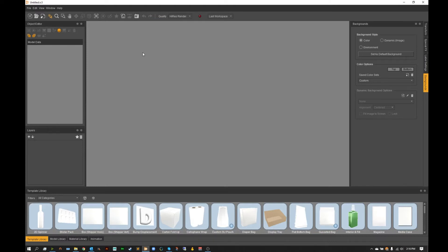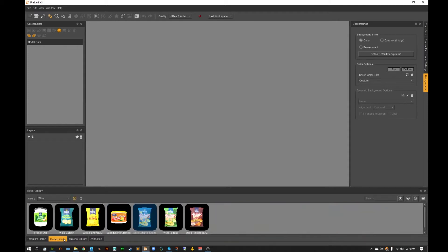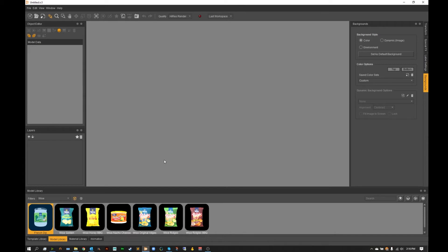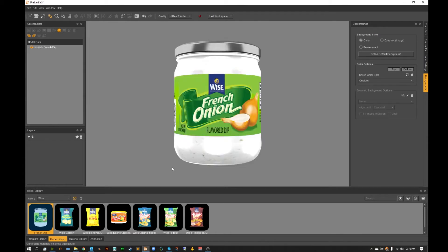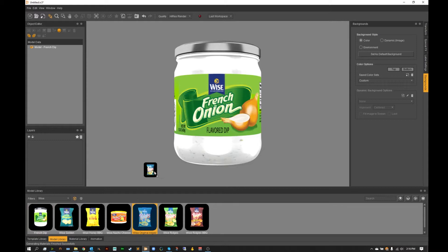The first thing I want to do is set up my render by heading over to my model library as I've got two models and I'm going to quickly import. It's going to be this french dip and the original ridges.